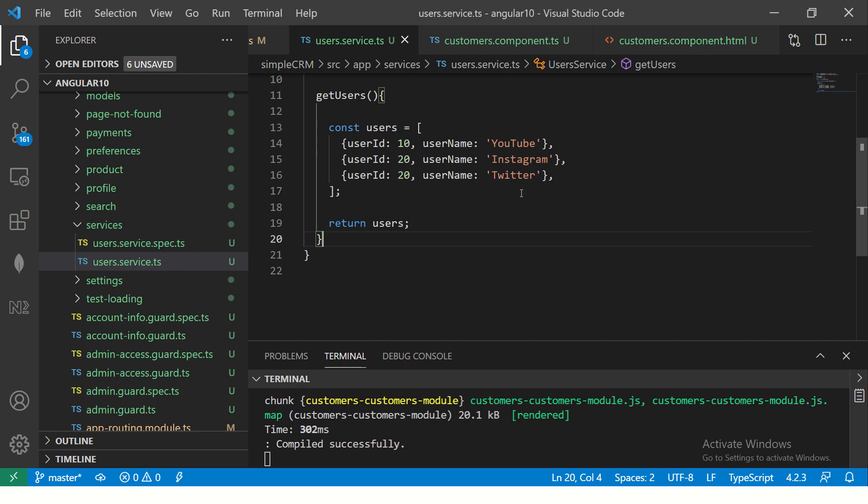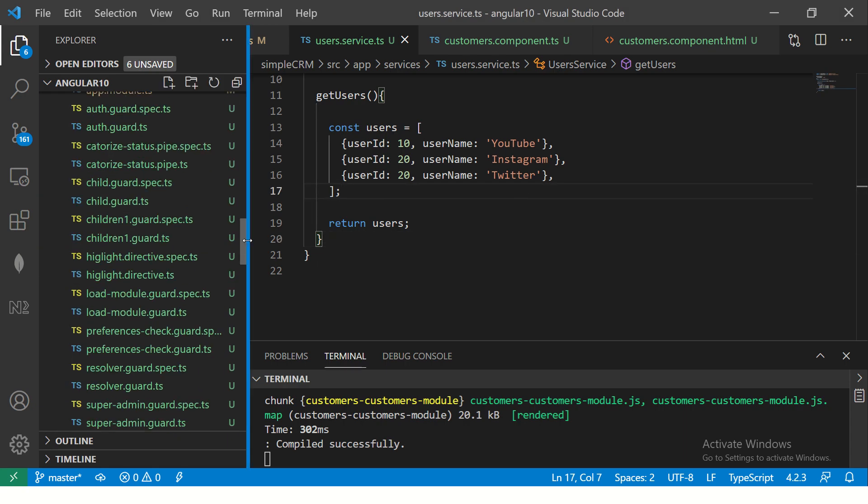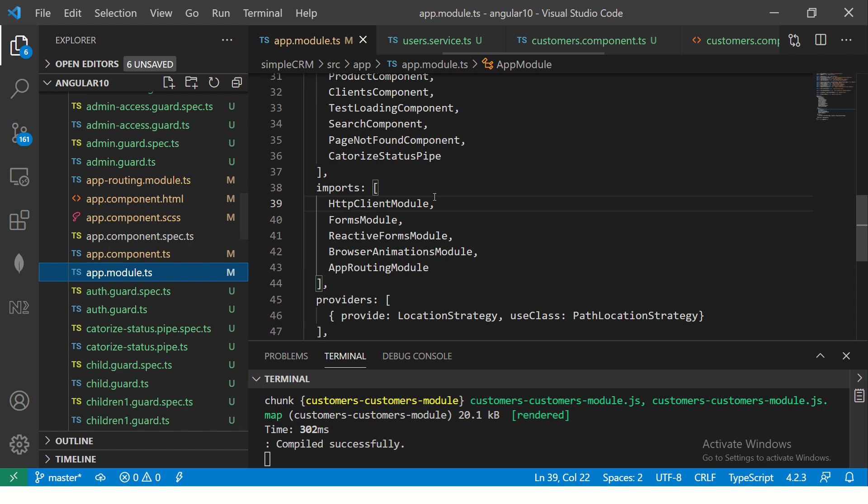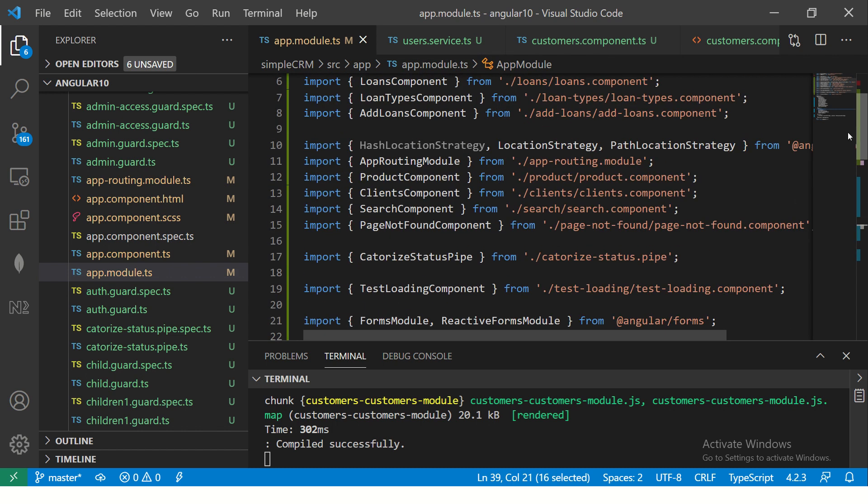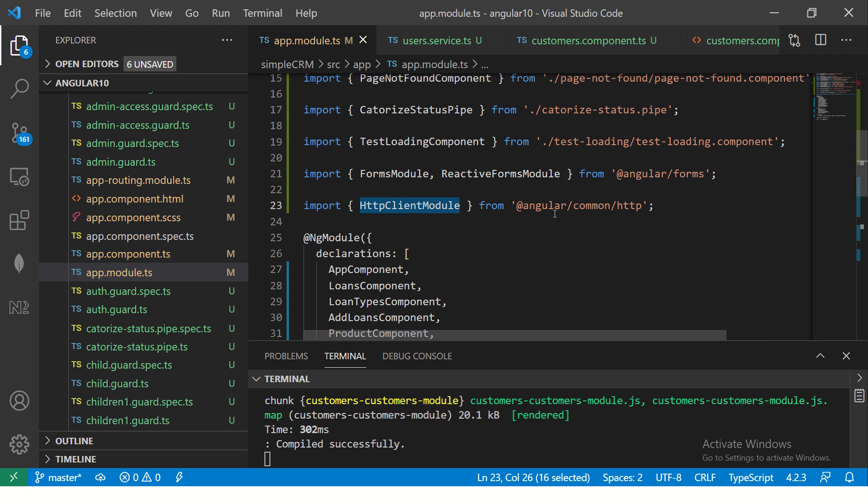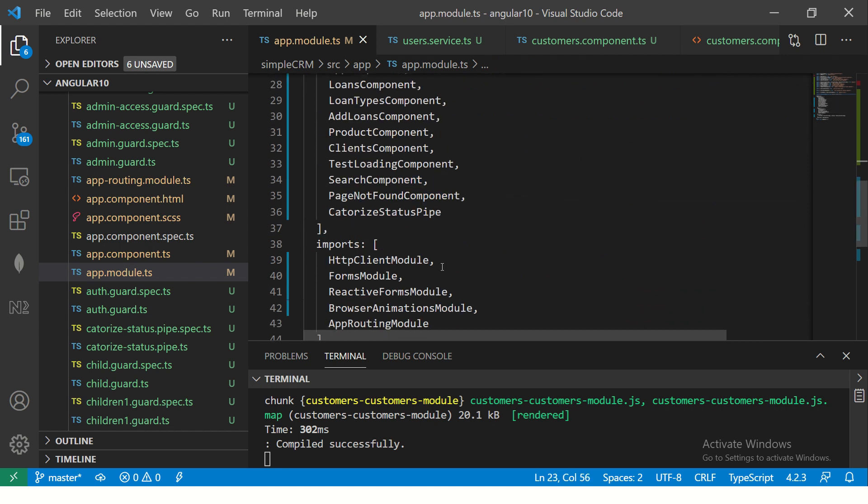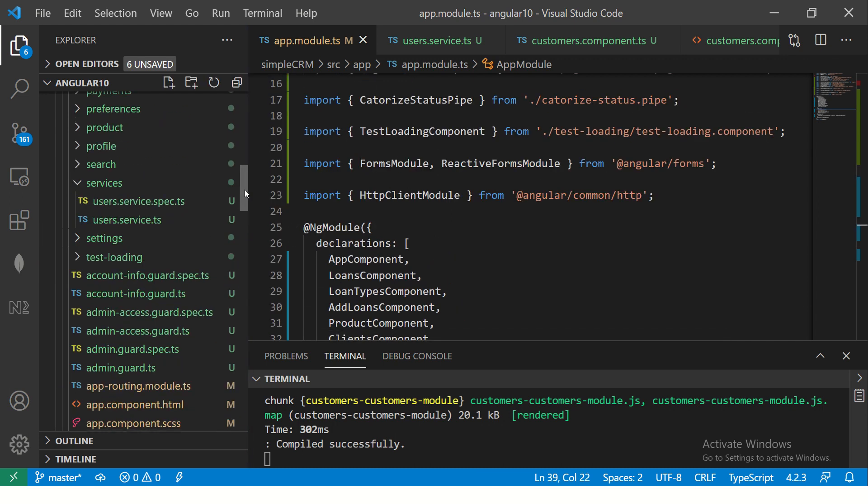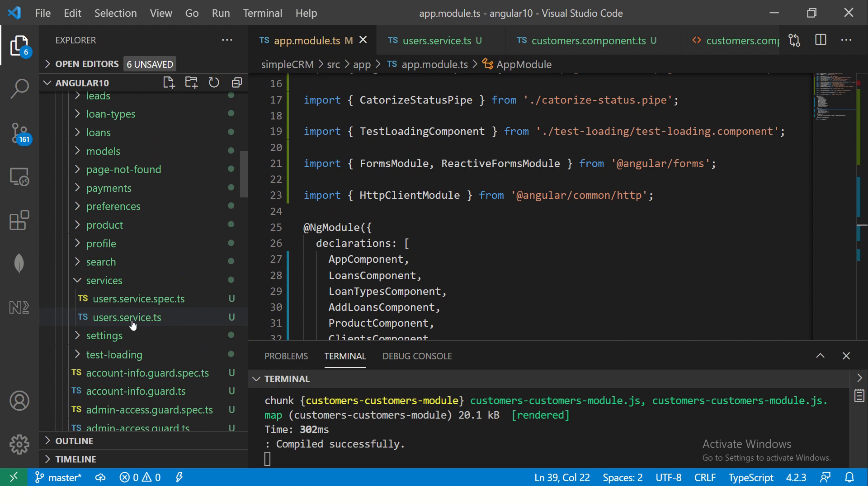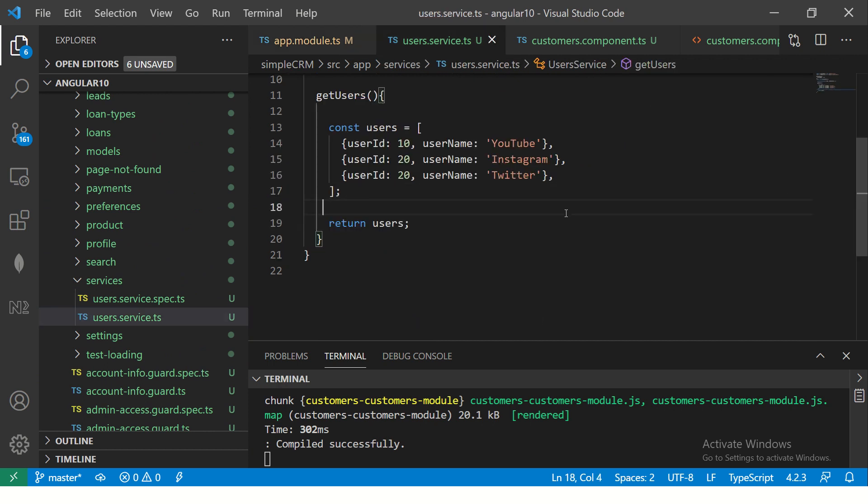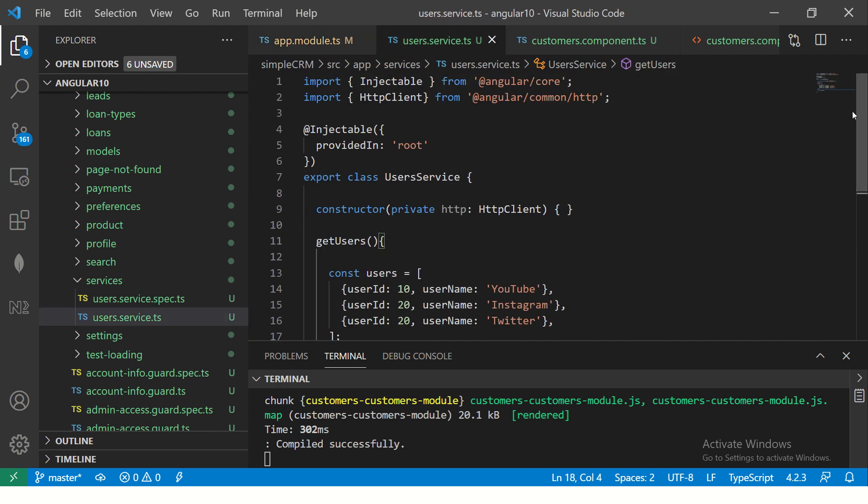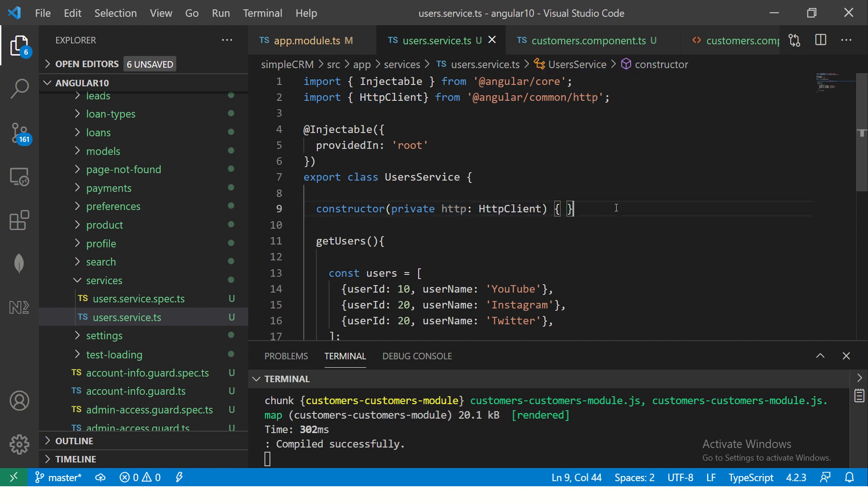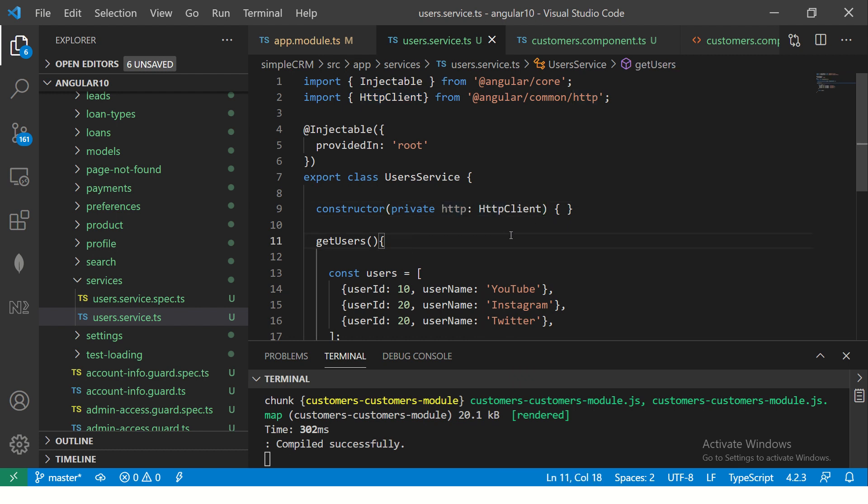First, I'll just quickly do a recap of what we did in last episode, which is to include the HTTP client module in our app module. So we imported the HTTP client module from Angular common HTTP and imported it into the array. So HTTP client module is now imported in our app module. And we also created a service by the name users. In this what we did was we just imported the HTTP client and injected into the constructor. So we have an instance of HTTP client, which is HTTP now. So once we have it, what are we going to do? We are going to use this HTTP instance to call the GET method.